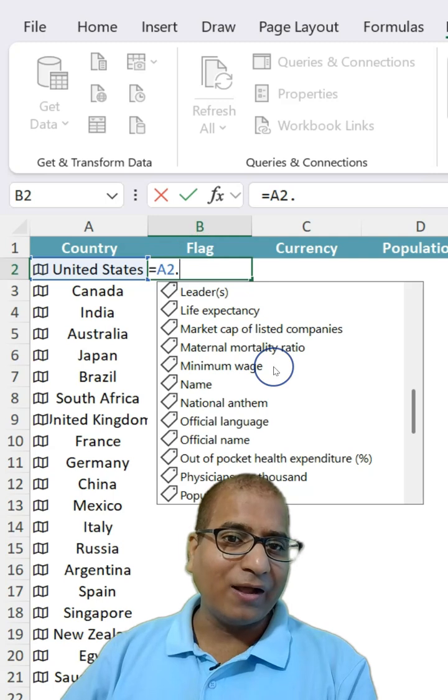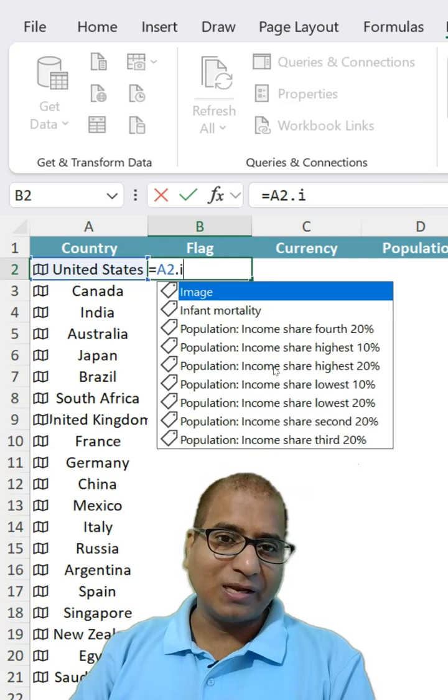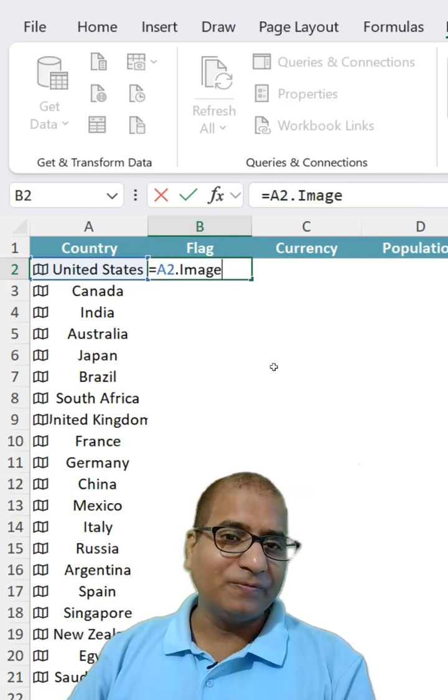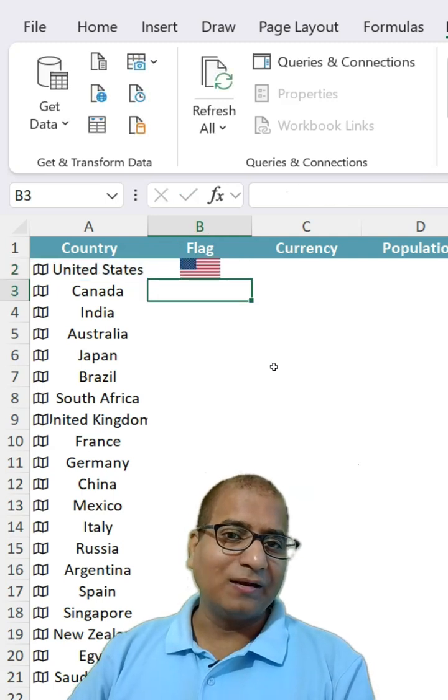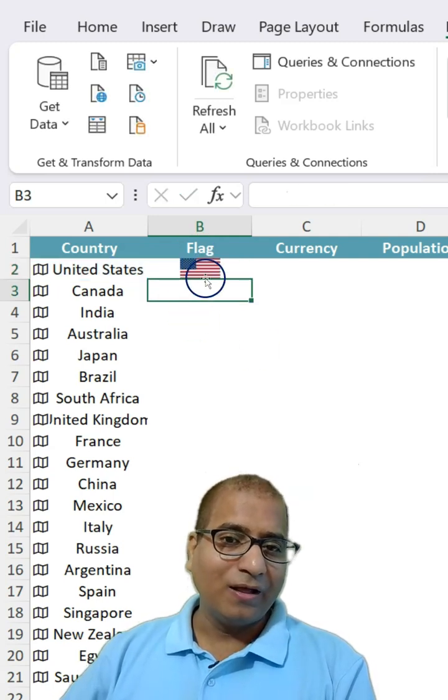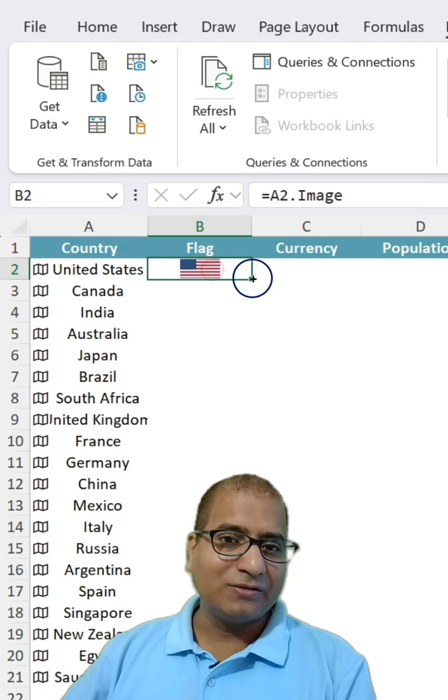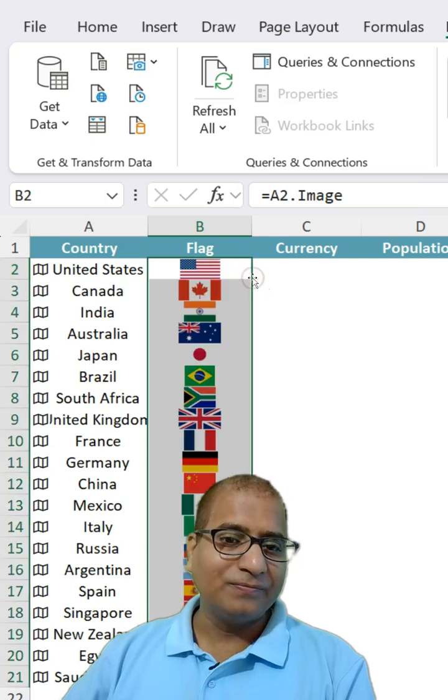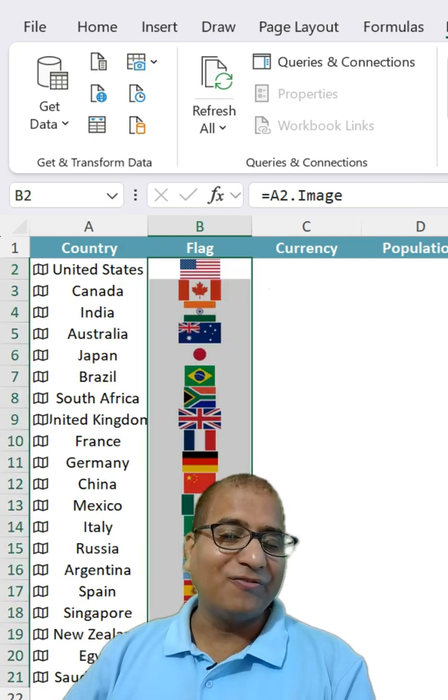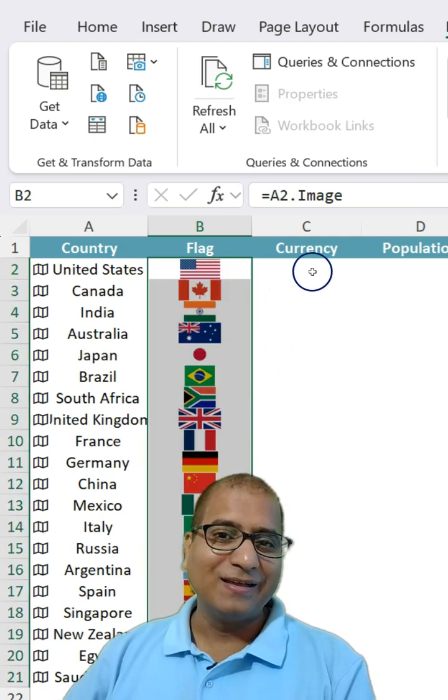We wanted flag, which is like image. Click on it and let's drag it. We are able to get all the flags.